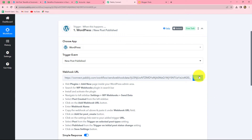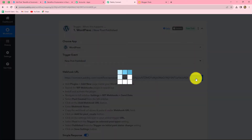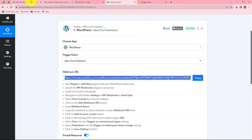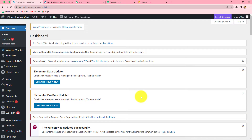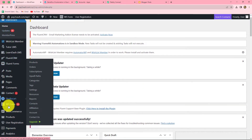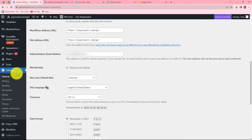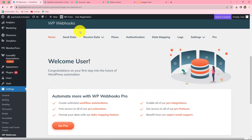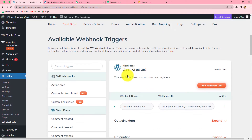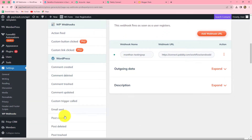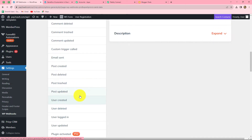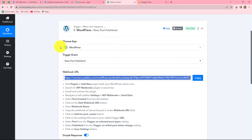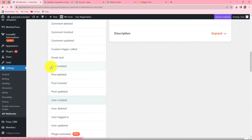We copy this webhook URL and go to the WordPress dashboard. From the left side, we go to Settings and find the option of WP Webhooks. After clicking on it, we go to Send Data. Here we can find several options, and we search for the option we selected in Pabbly Connect. Since we selected 'New Post Published', we select 'Post Created' here.